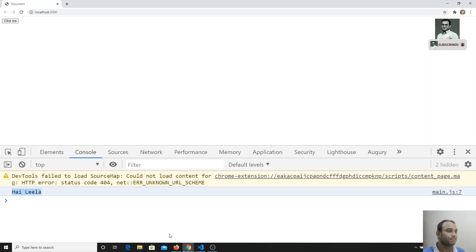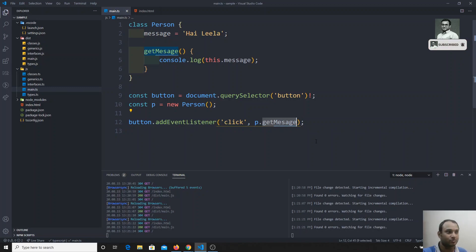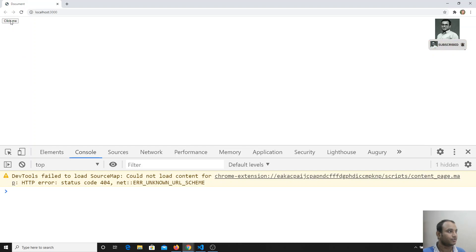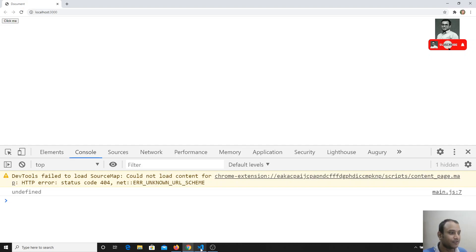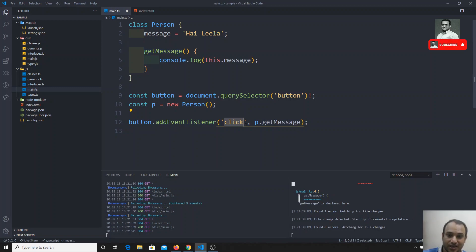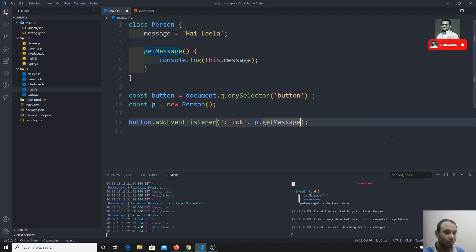Now instead of calling getMessage inside an anonymous function, I'll pass the method reference directly. Let's see the output — clicking the button gives undefined. This is because when passing a method reference, 'this' no longer refers to the Person class; it refers to the click event listener context.